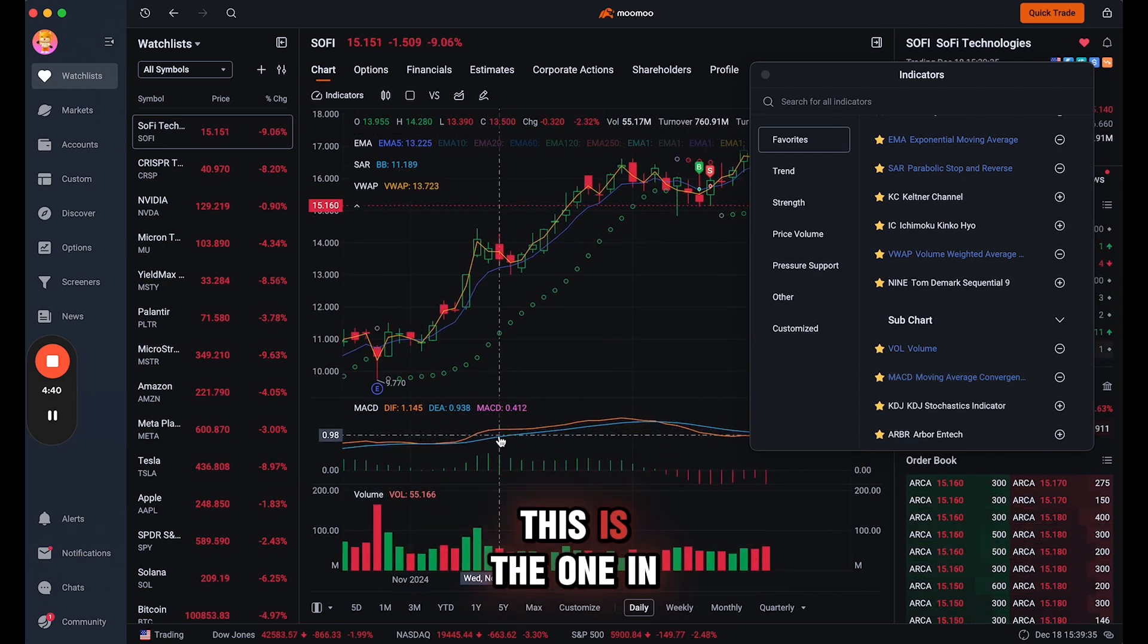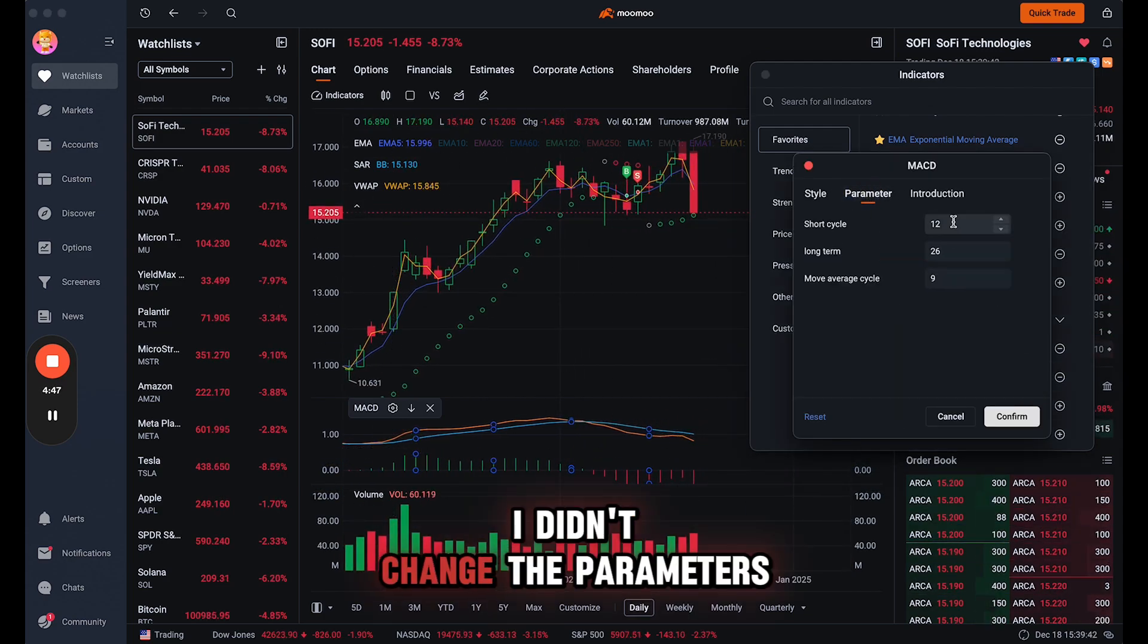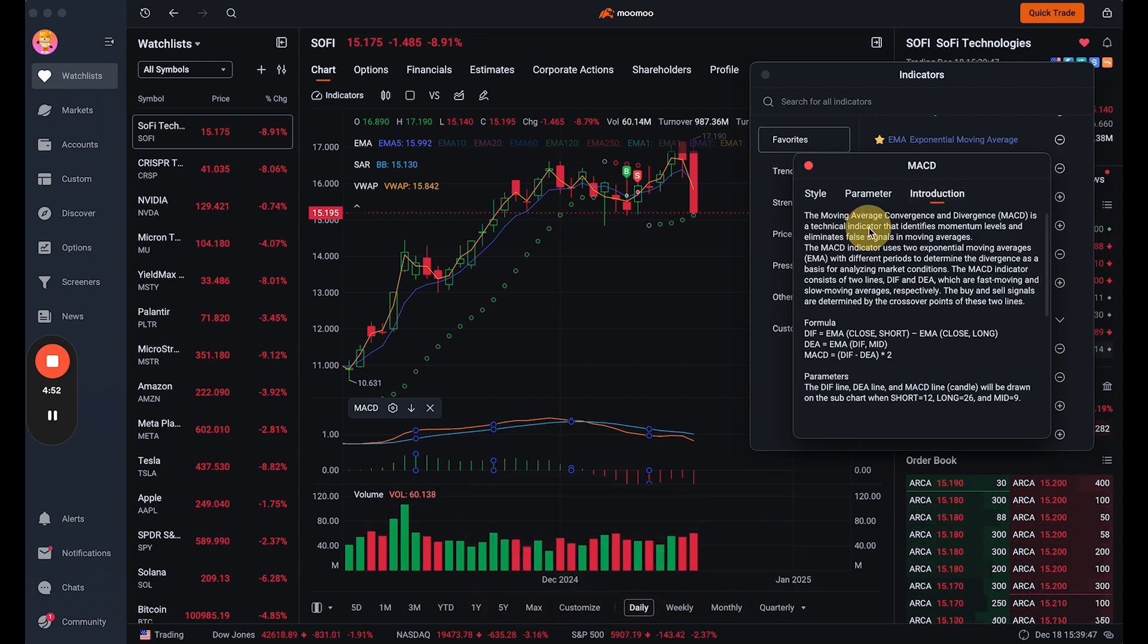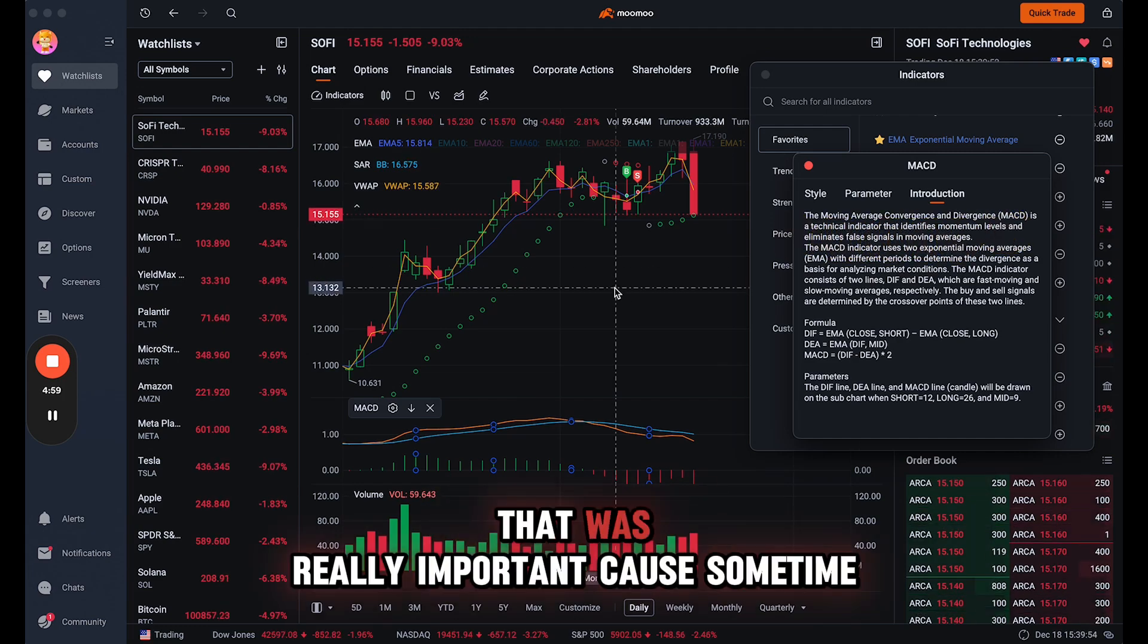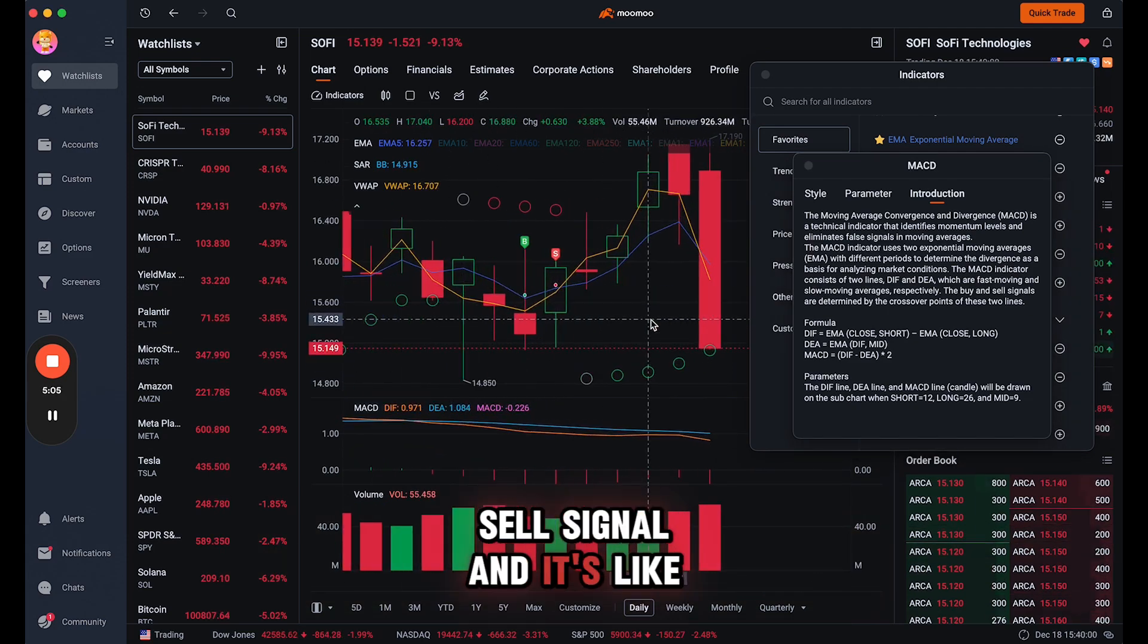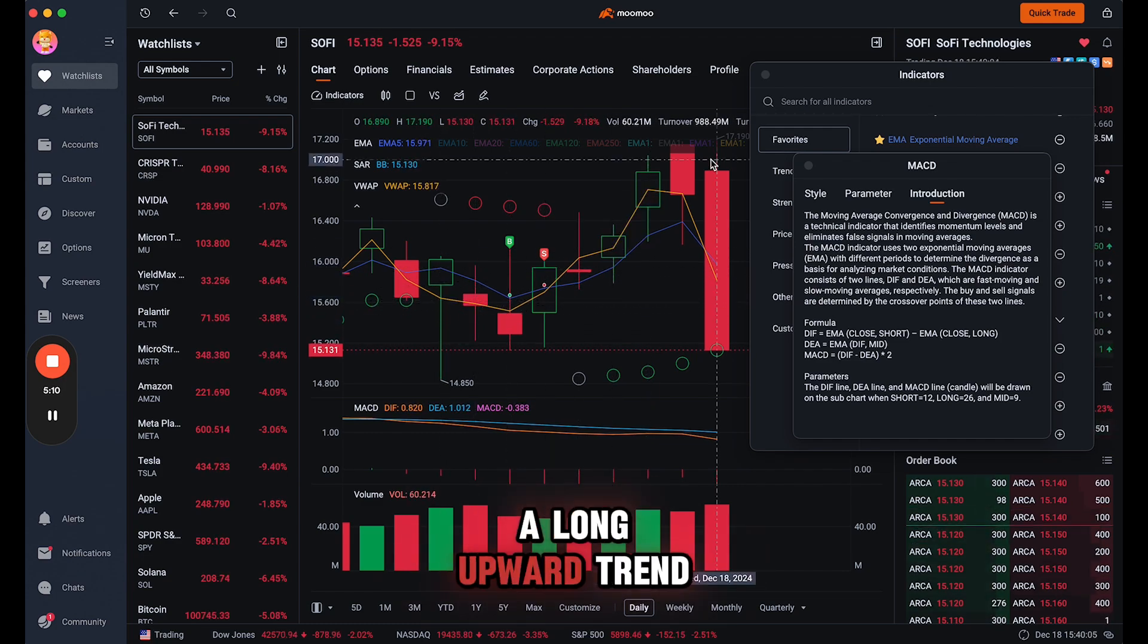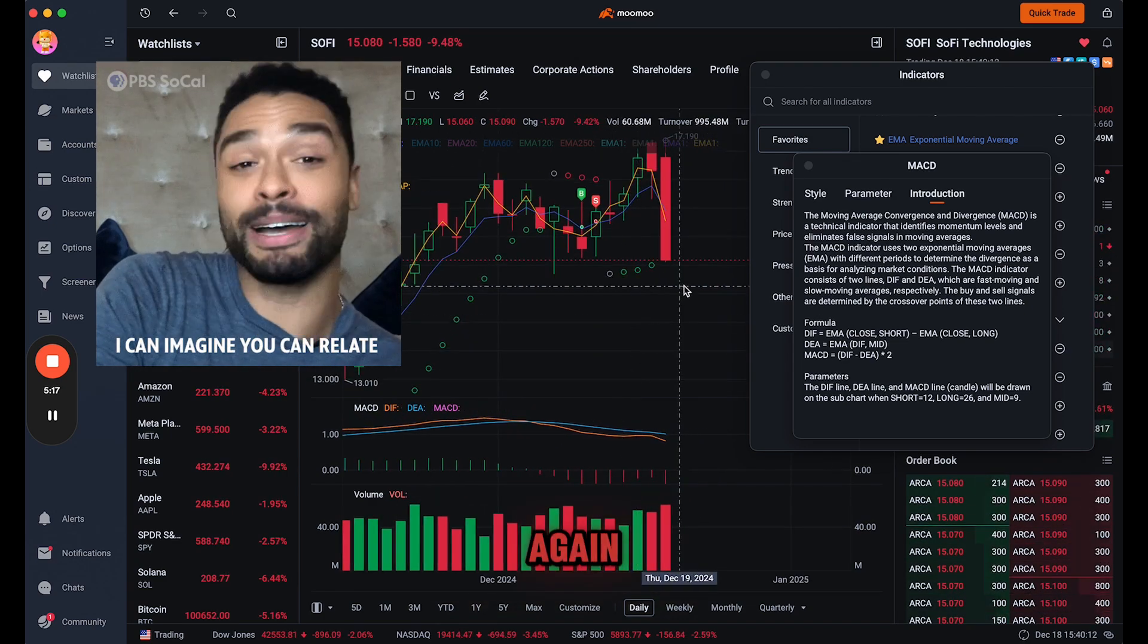And also the MACD moving average is the one that you see right here. So this is the one in the center and it has a moving average. The reason why I chose this one, I didn't change the parameters, these are default, and it has the indicator identifies momentum levels and eliminates false signals in moving averages. And that was really important because sometimes you get a buy signal or sell signal and it's like a fake out where you're looking for a long upward trend and it's just one of these. I definitely don't want one of those to happen again.